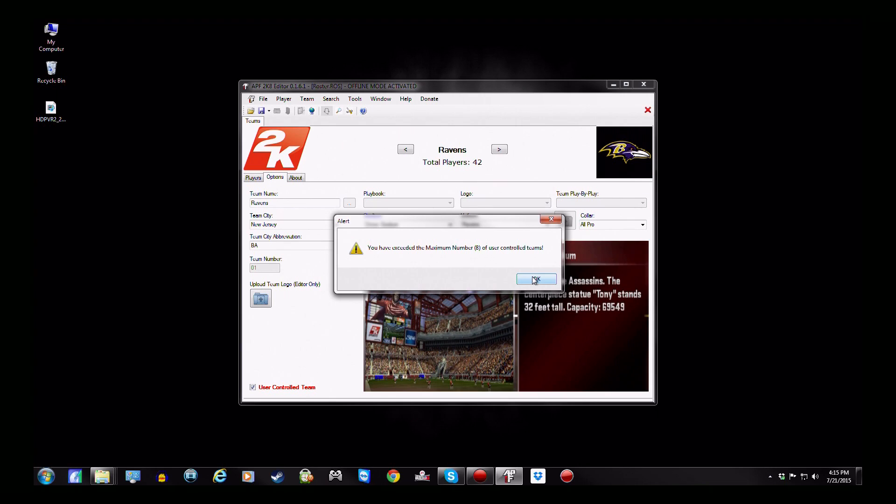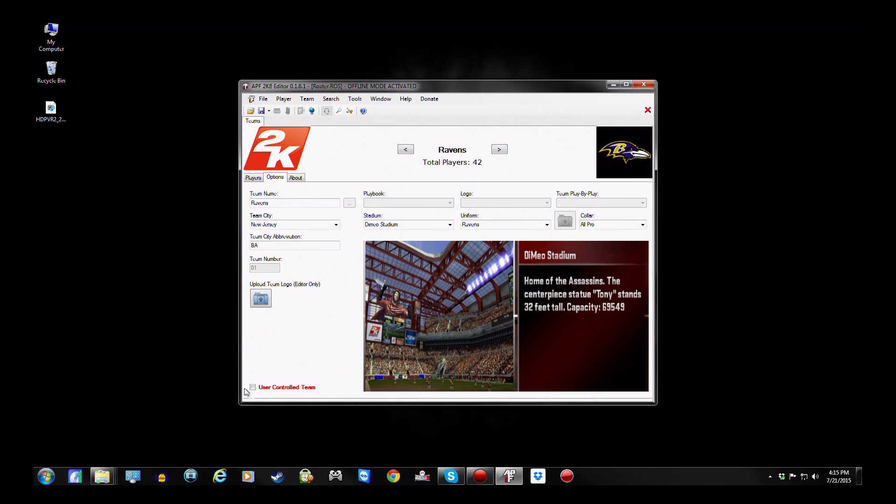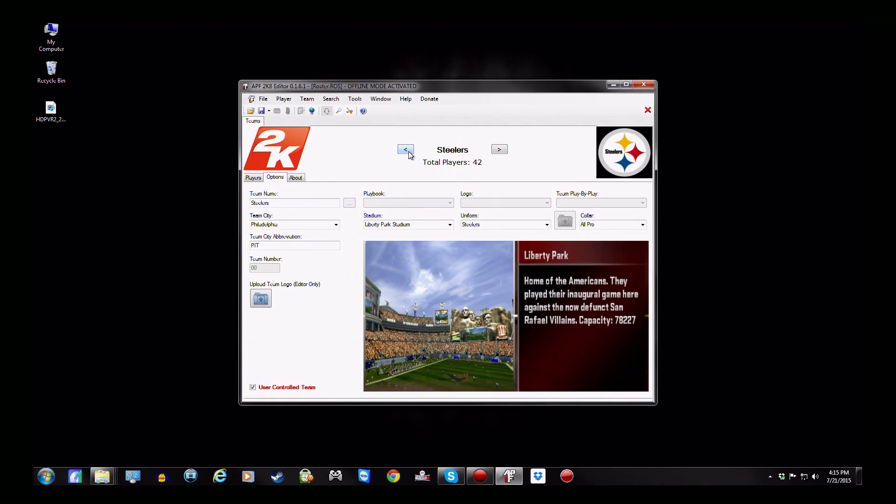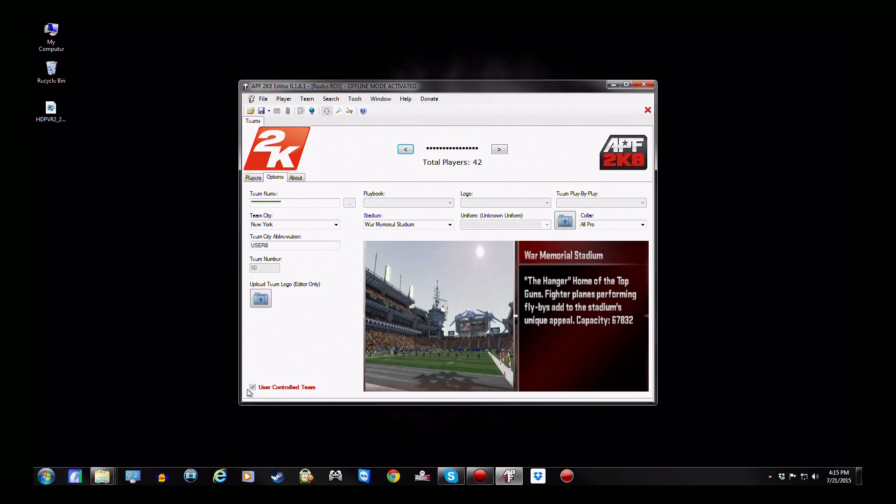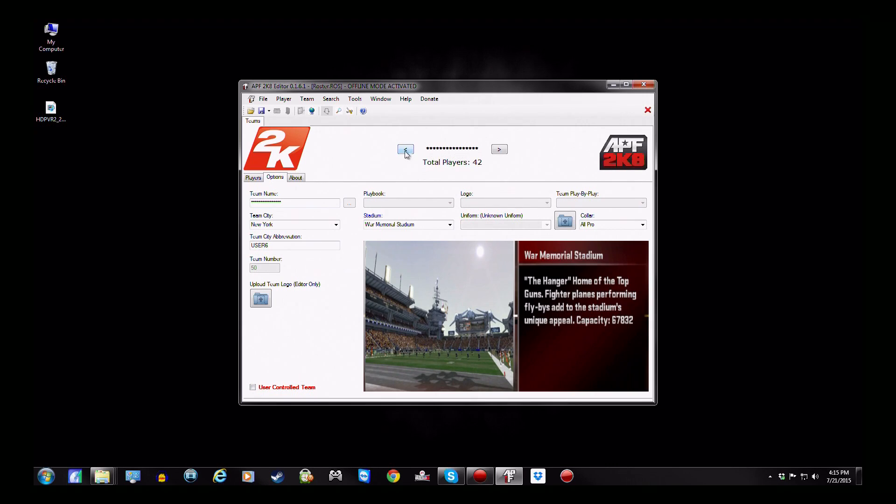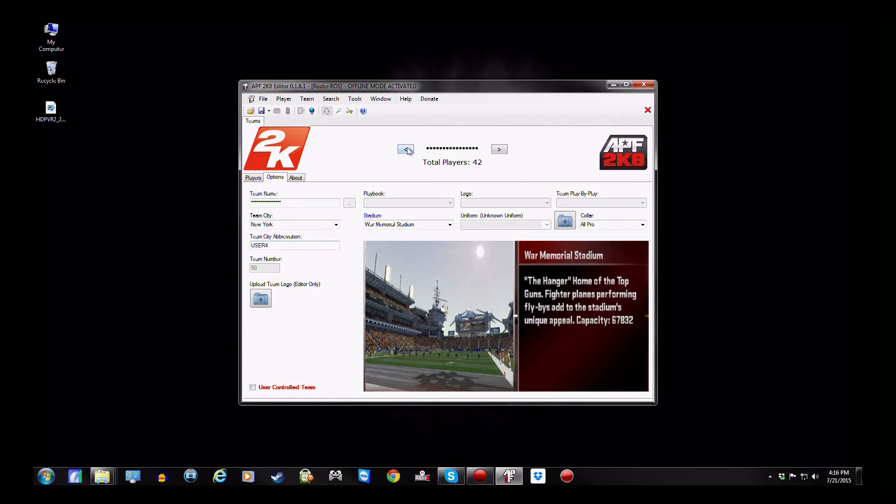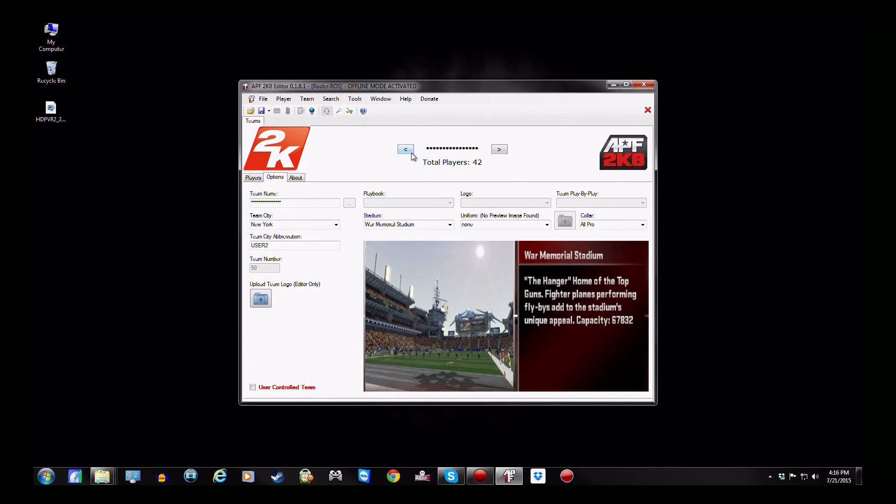So what you have to do is, and this is pretty much standard every time, you have to do this pretty much every time you load up the editor, go backwards until you get to the user slots here. It'll be recognizable because it'll have a bunch of asterisks in place of the team names, except for when you get to the Bengals. That's your stopping point. As you can see, I'm just unchecking them.